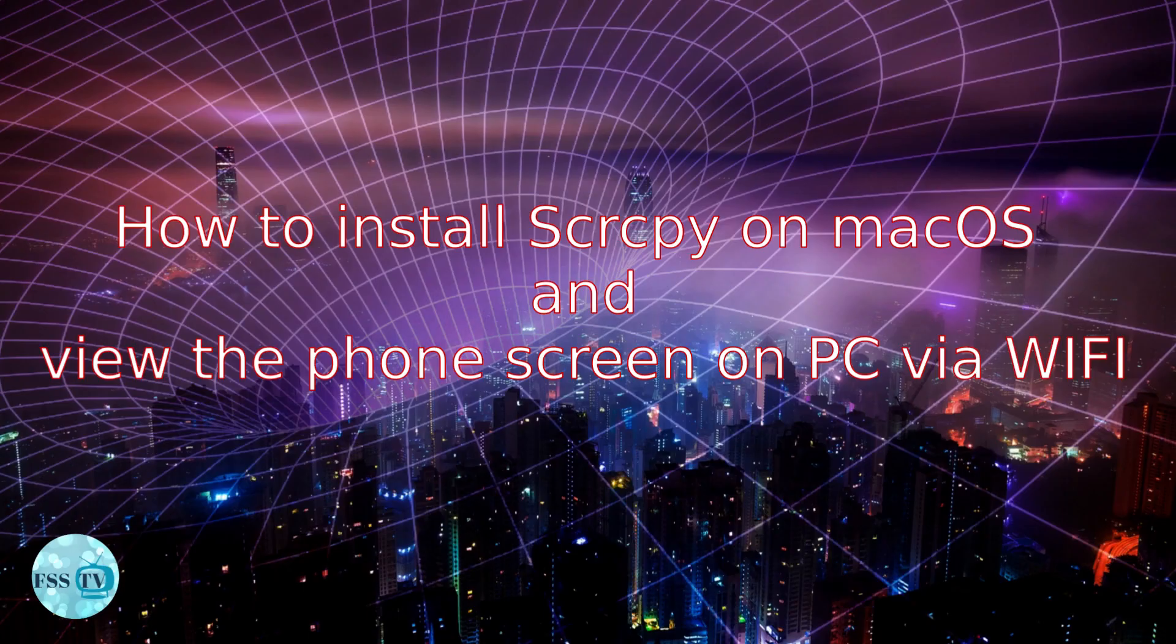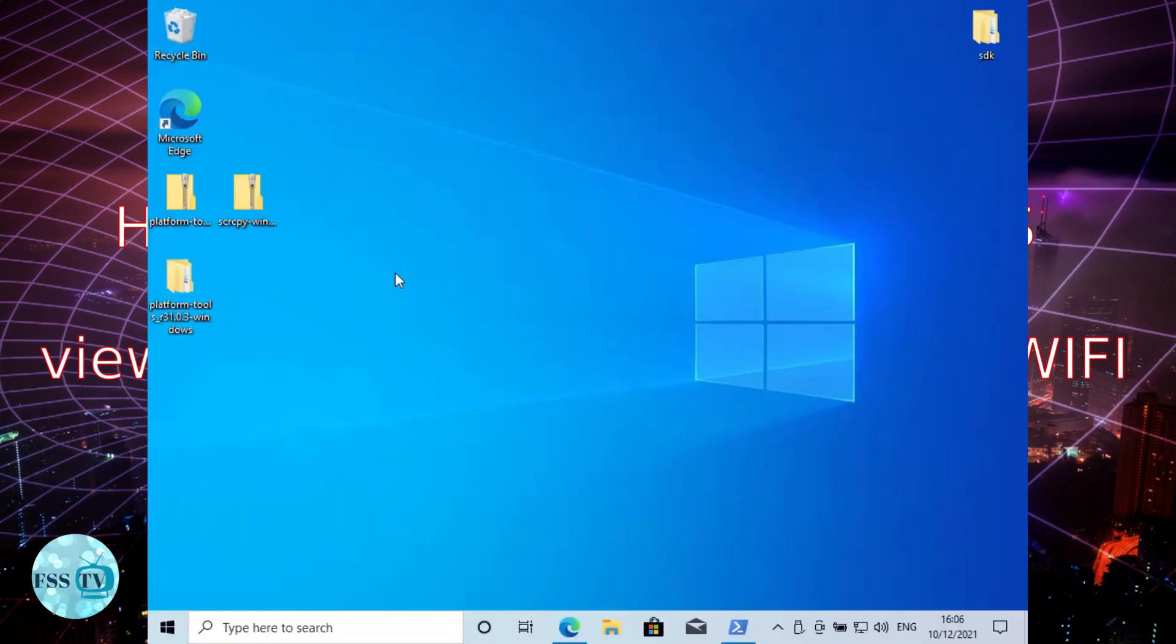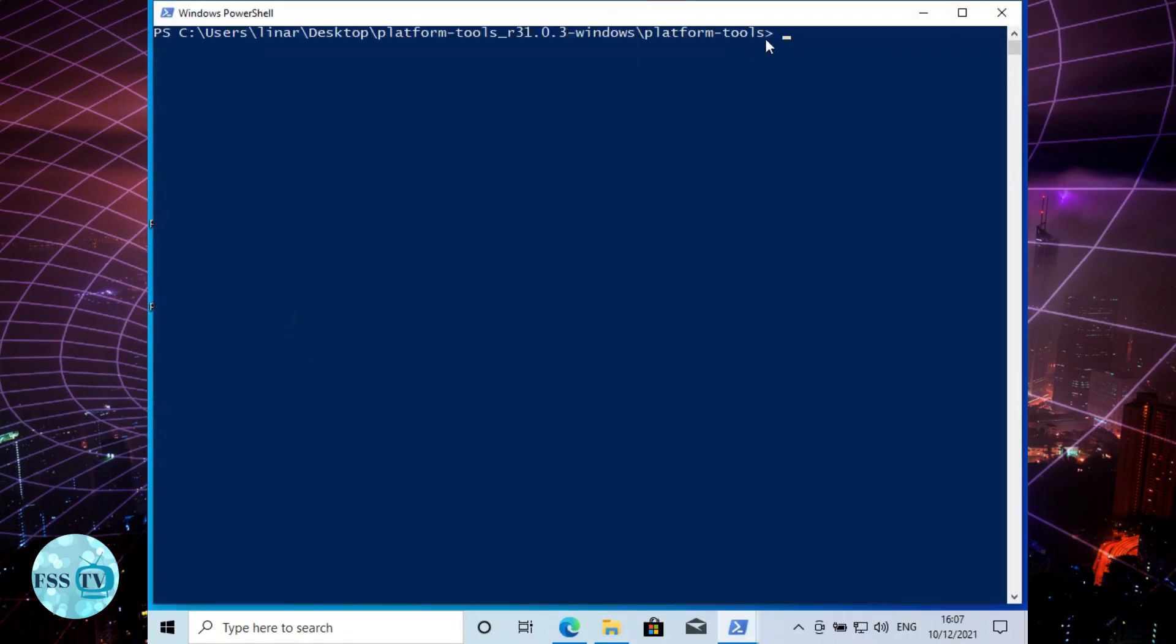How to view the phone screen on PC via WiFi: In order to use Scrcpy with WiFi, you must do similar steps as you use USB. But if you have already used it before, then follow these steps. Go to the platform tool folder, right click and open the PowerShell window.